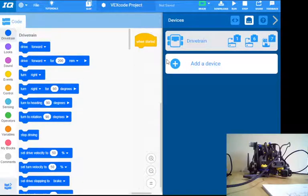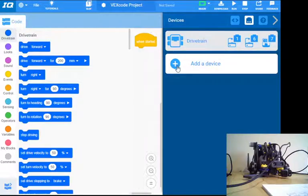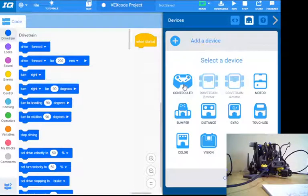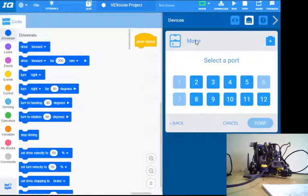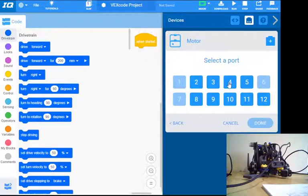All right, so that's my drivetrain. I've got some other devices on this robot that I'm going to add in. So I'll add another one, we'll add a motor for the claw. The claw motor, I've got that in port four. We'll call that claw and done.